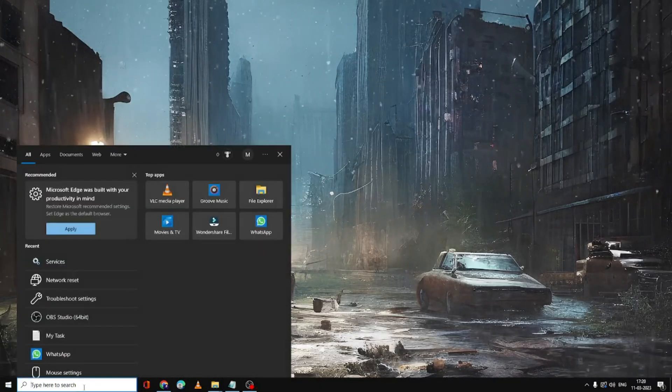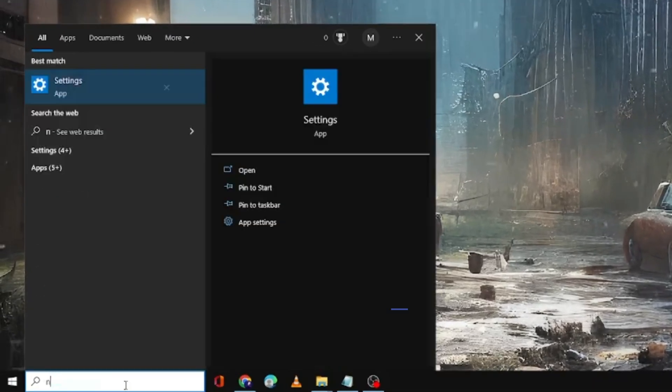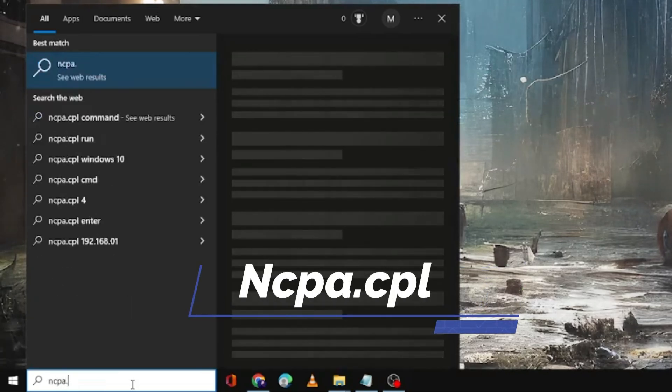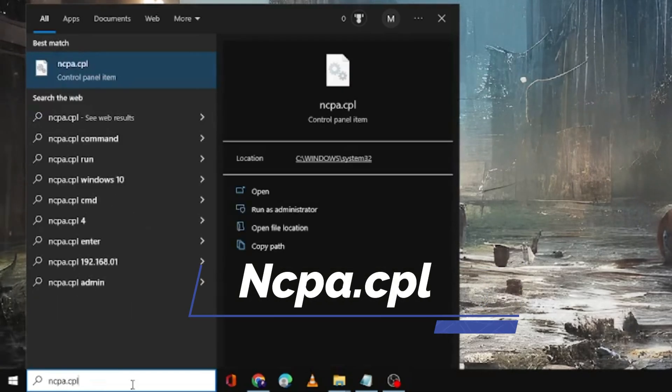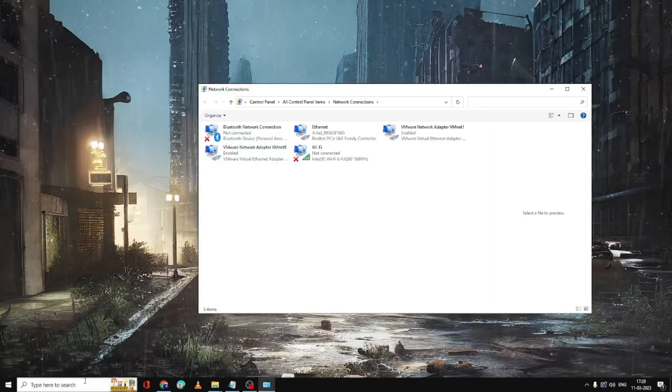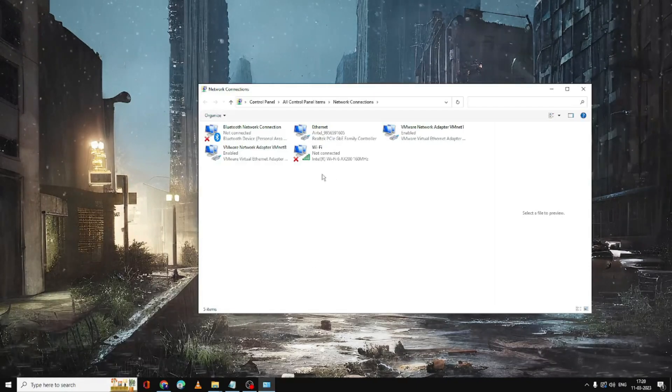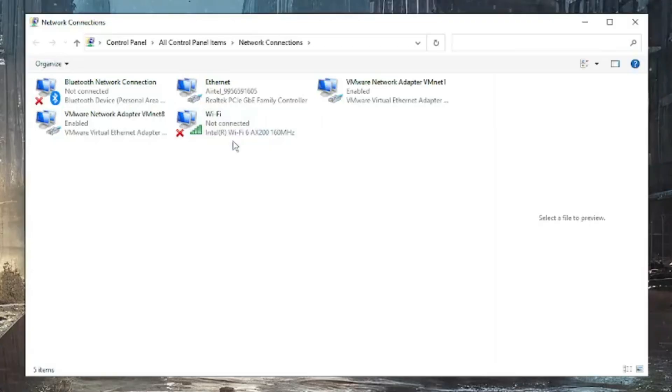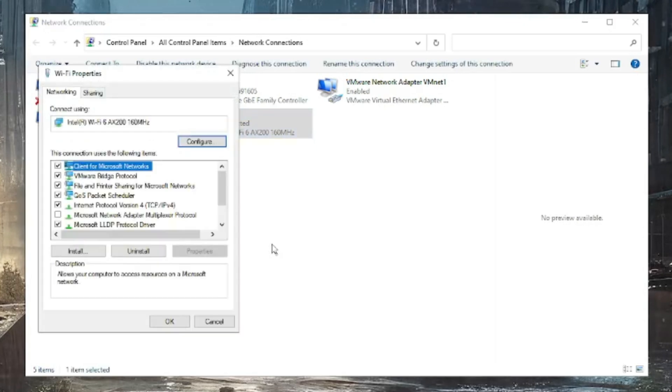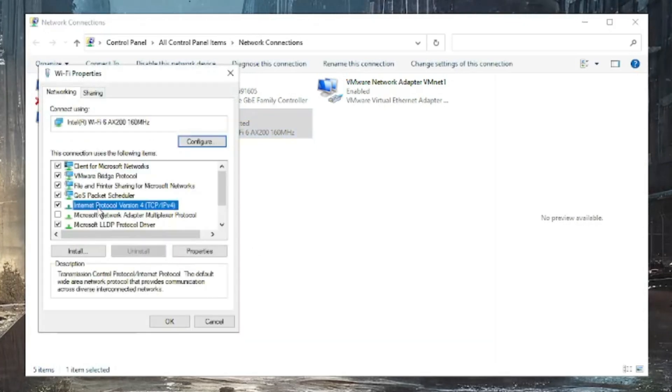Next, click on the search box again, type ncpa.cpl and hit enter. Now here you have to look for the Wi-Fi adapter, make a right click on it and choose Properties. Here you have to click on Internet Protocol version 4.